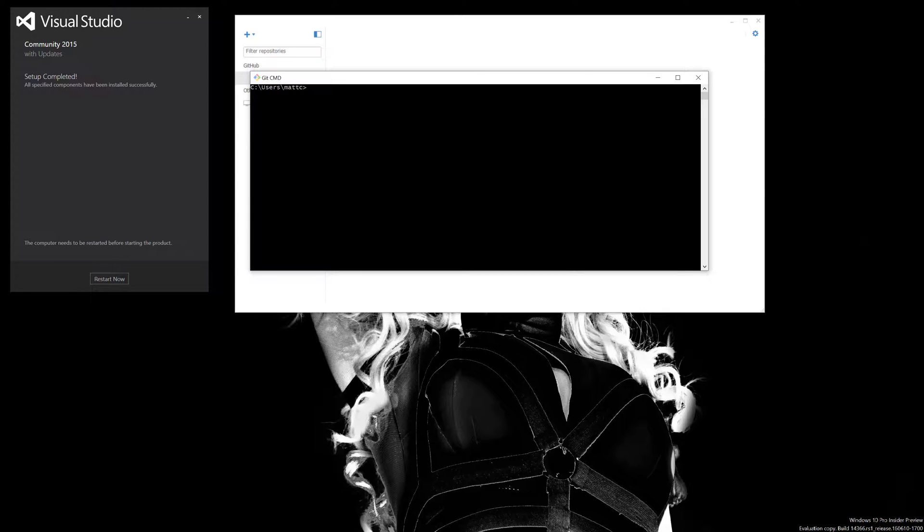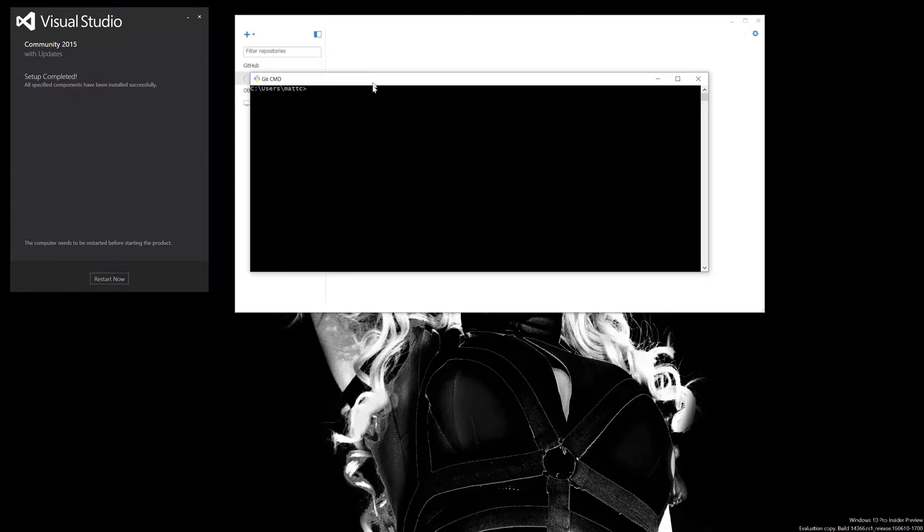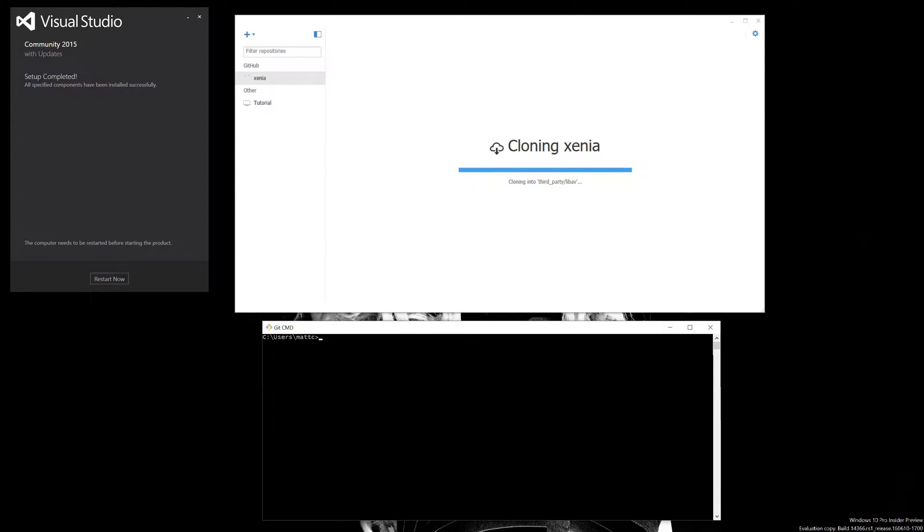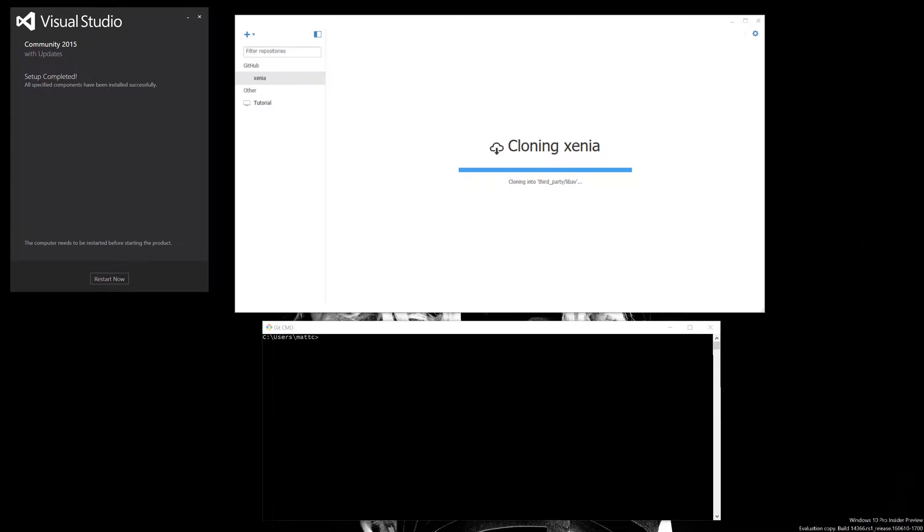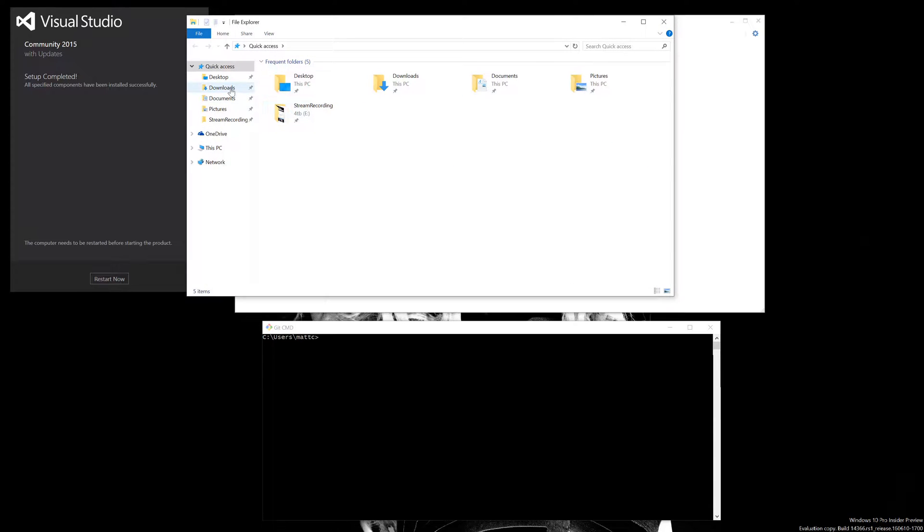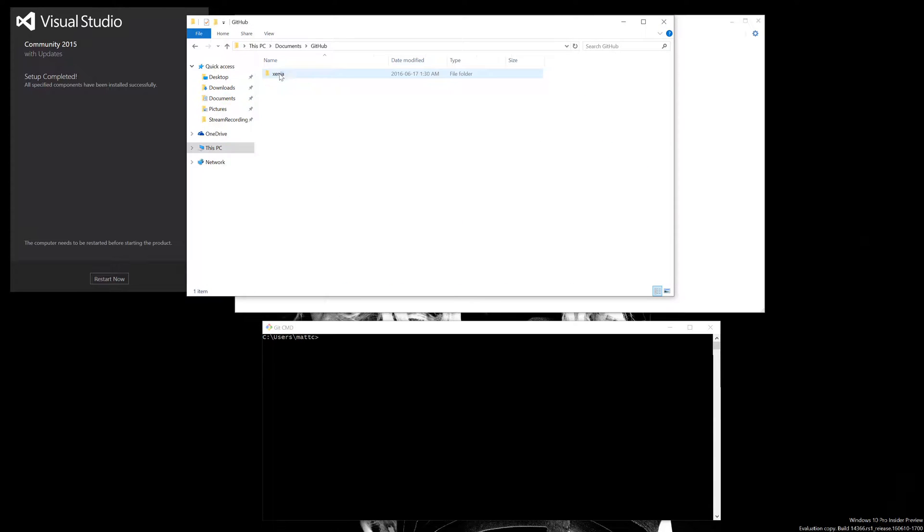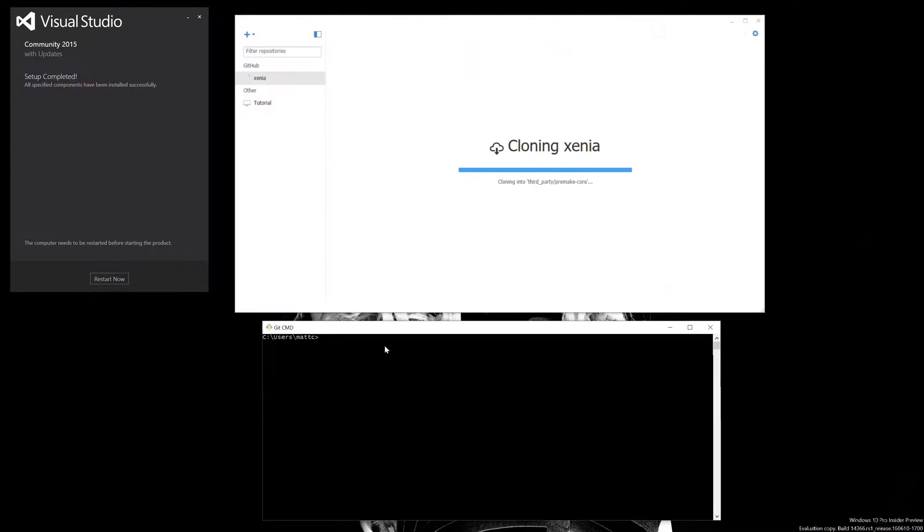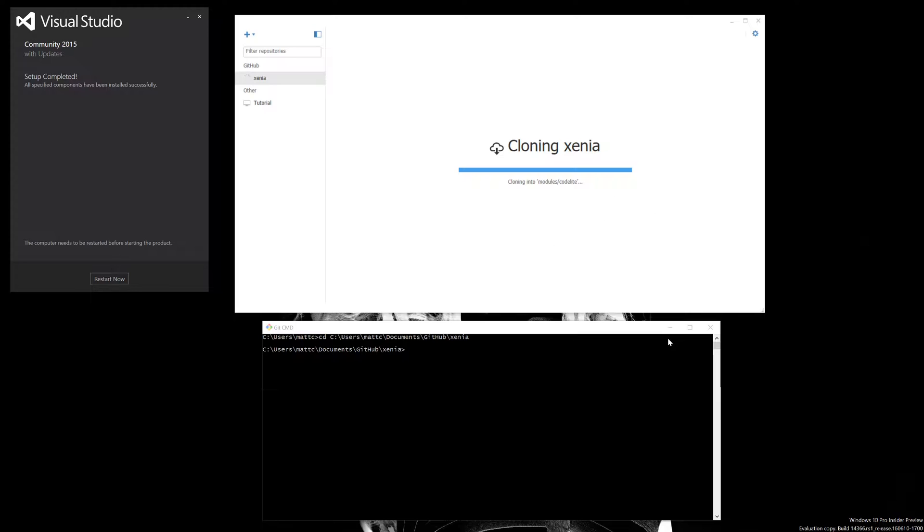We're going to jump right into this. Documents, Git, Xenia, copy, CD, paste, enter. We just gotta wait for this to finish, but we can type in 'xb setup'.